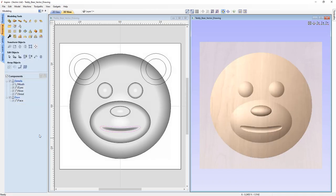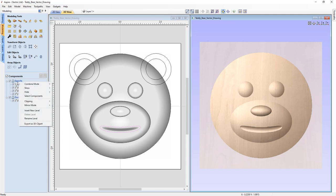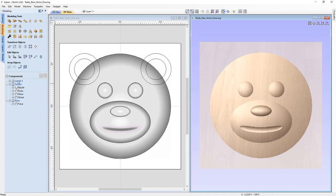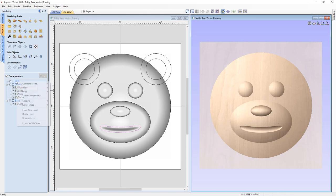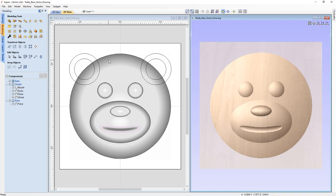We'll close out here. The components have been added into our Details level — snout, nose, eyes, and mouth — all adding on top of the face. Next up, we want to look at the ears. We want the ears to actually blend in to the face shape, so we're going to right-click on the Details level and insert a new level, rename it 'Ears'. We're going to set the combine mode of this level to Merge so that anything we add into this level will merge in with our current composite model.